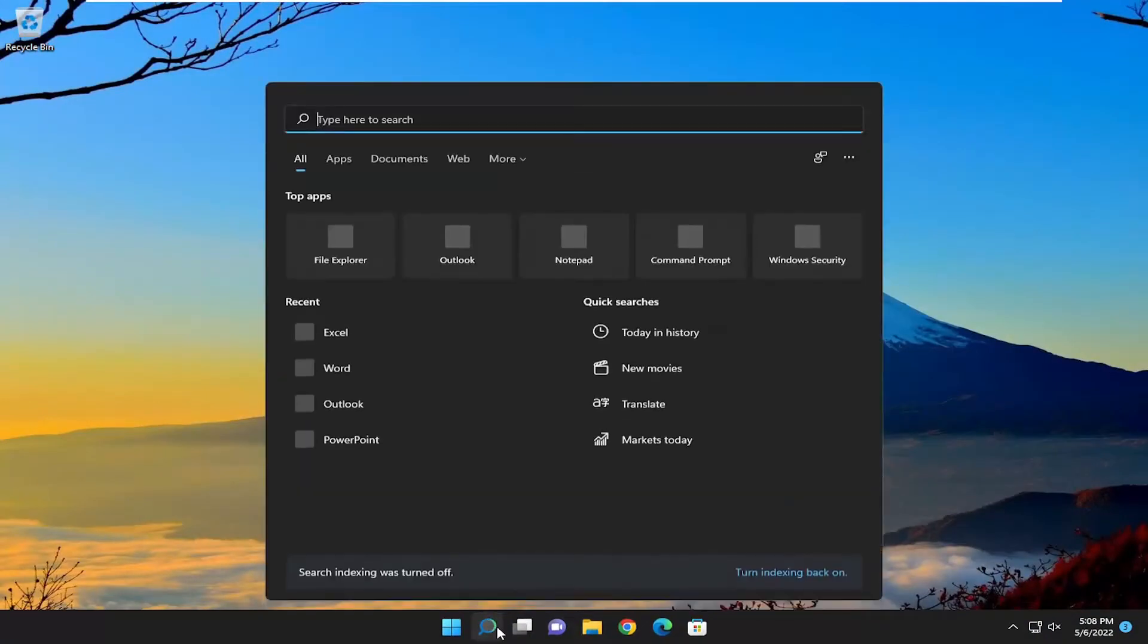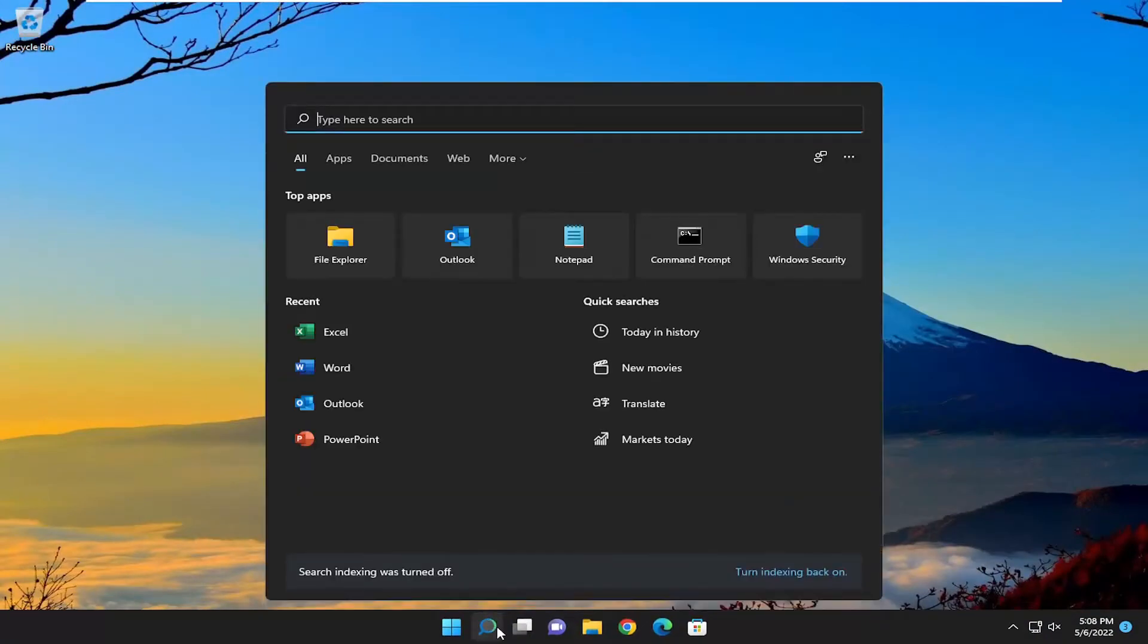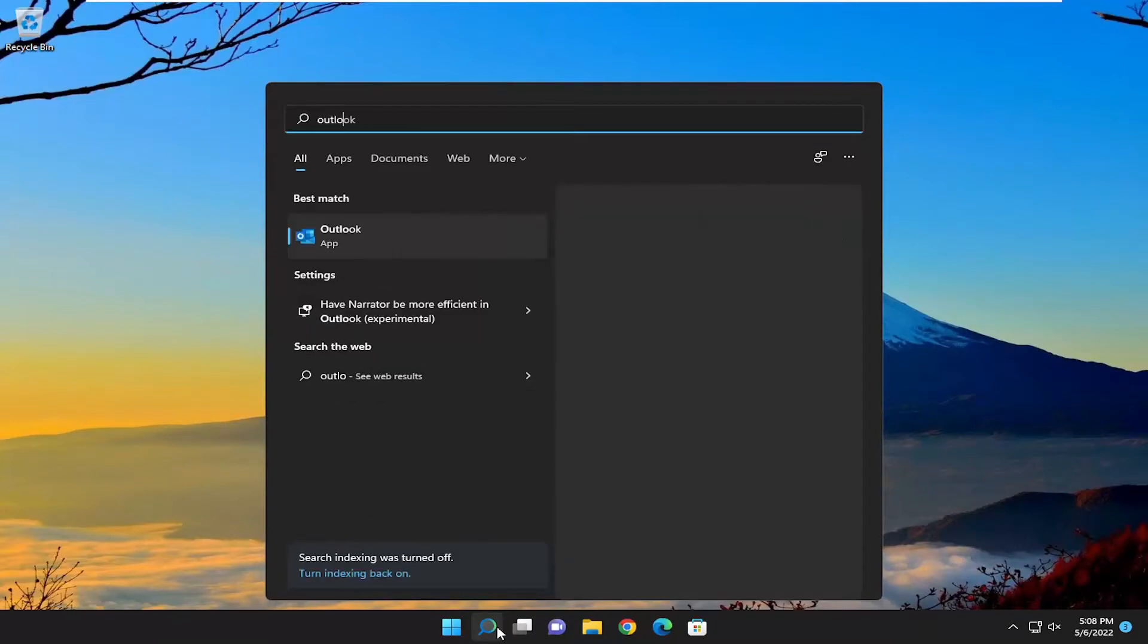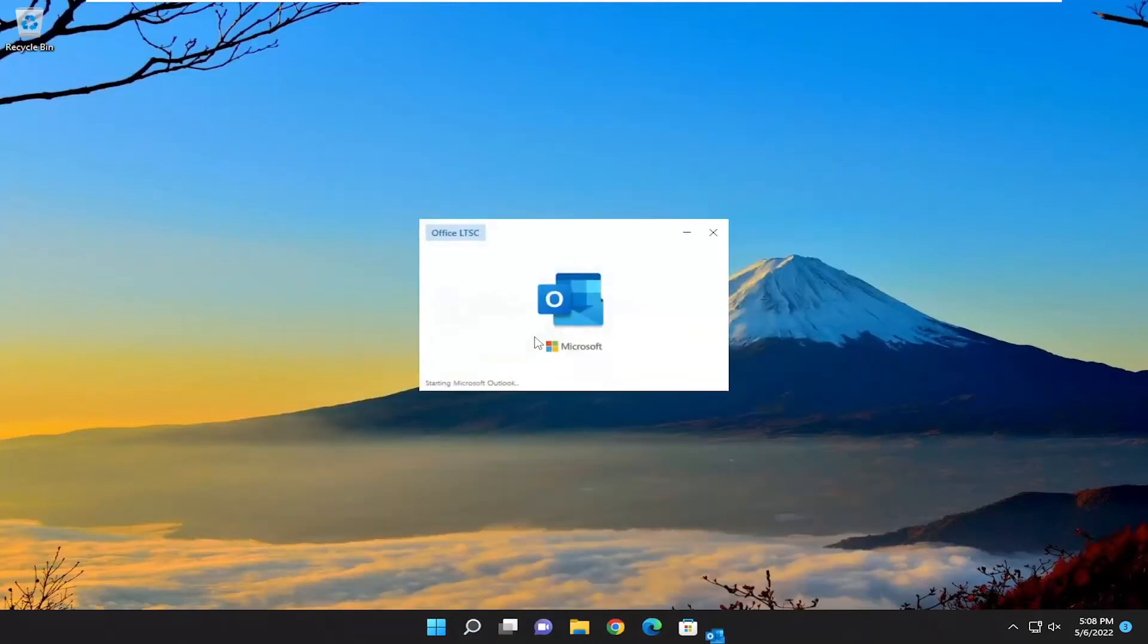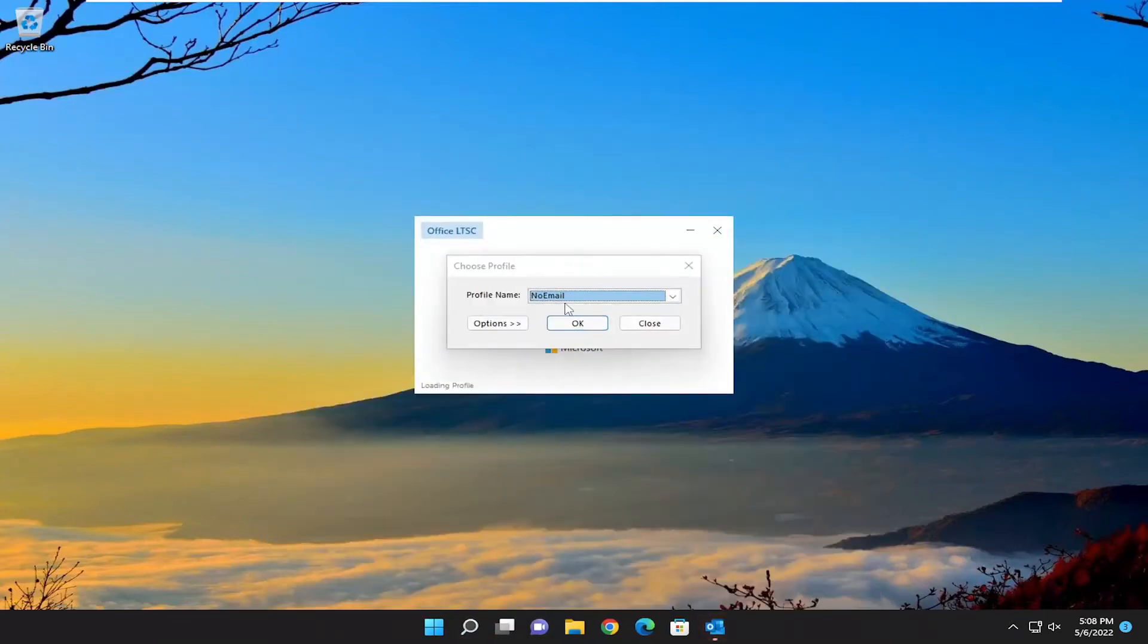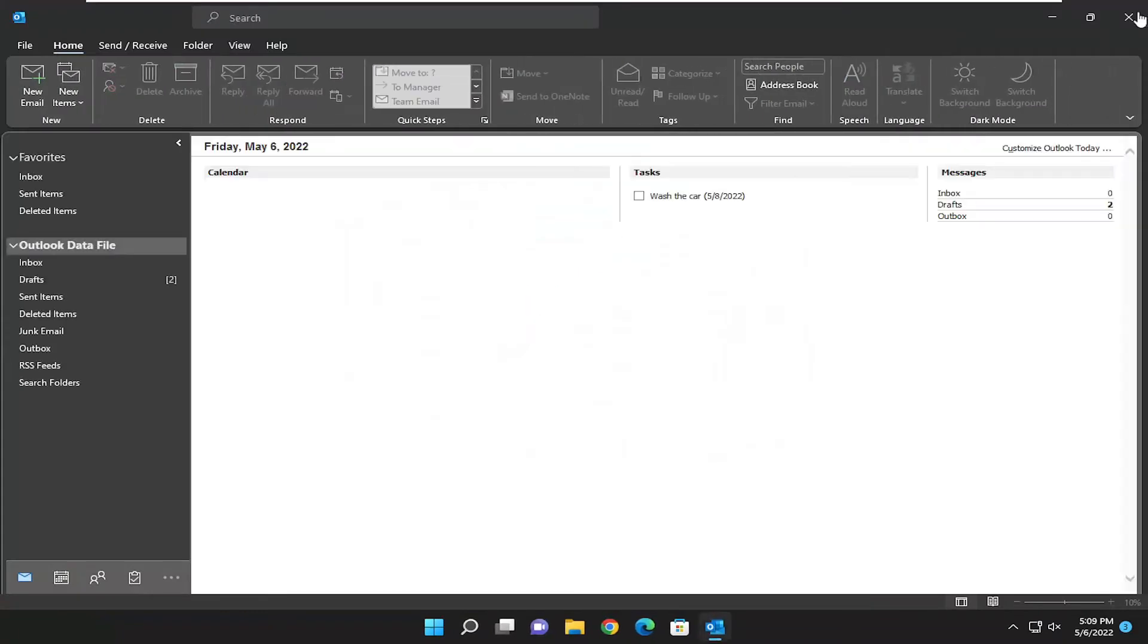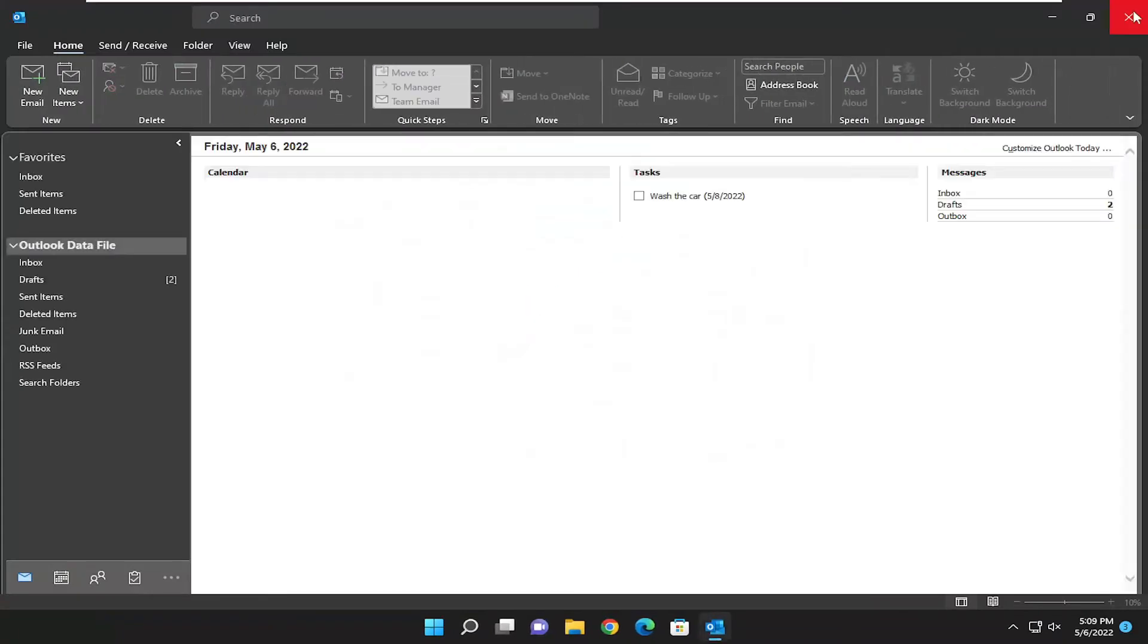Now open the search menu, type in Outlook, and open it. You should be good to go. Pretty straightforward process. Hope I was able to help you out, and I look forward to catching you in the next tutorial. Goodbye.